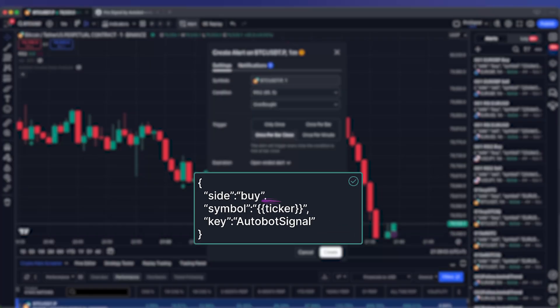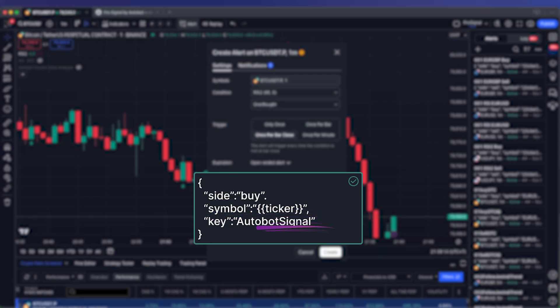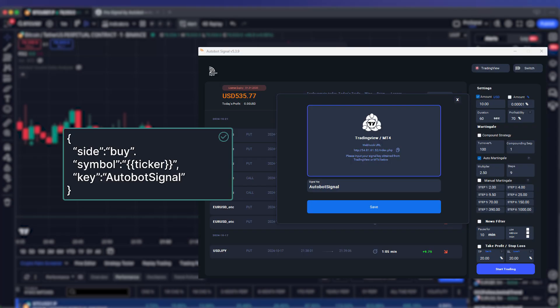JSON code breakdown. Side indicates the trade direction, either buy or sell. Symbol refers to the trading pair. Key is your unique Autobot key, similar to a password, which should match the signal key for security and correct execution.